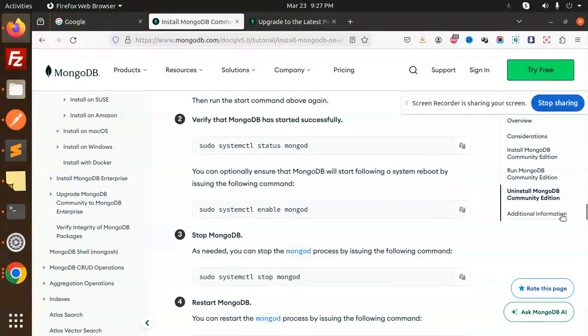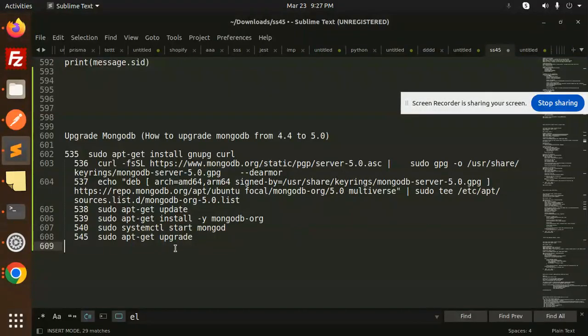You can also refer to the MongoDB documentation for all the installation and upgrade steps. If you have any doubts or queries, let me know in the comment section. Thank you so much for watching — have a great day, and don't forget to like, share, and comment.